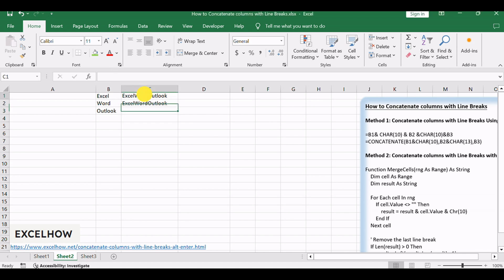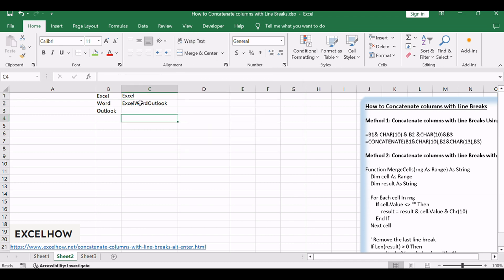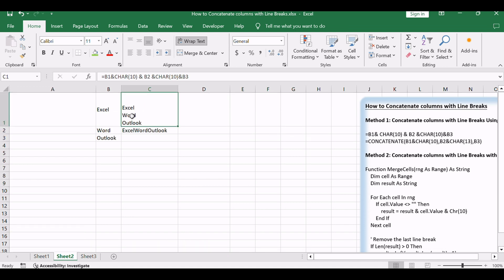Select cell C1, then go to Home tab, click Wrap Text command under Alignment Group. You will see that three cells in column have been concatenated with line breaks or Alt+Enter.